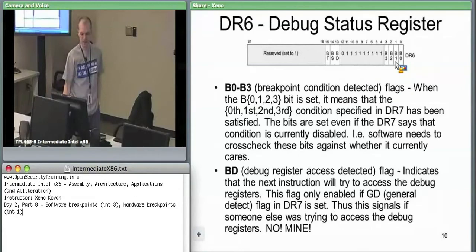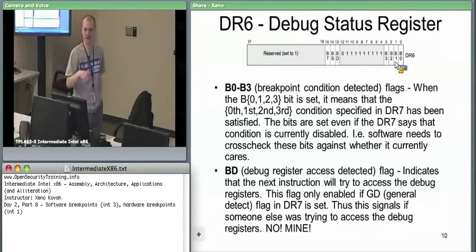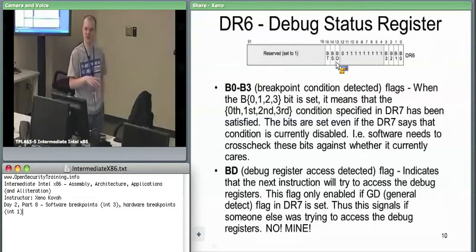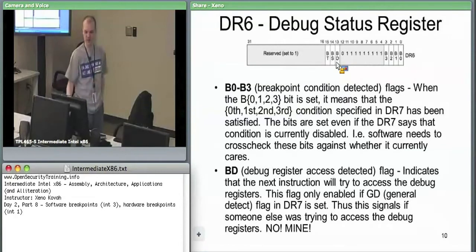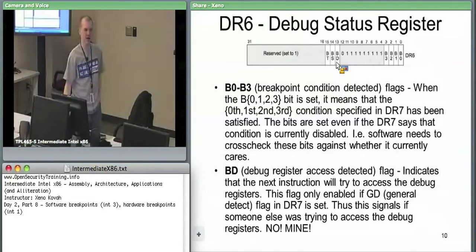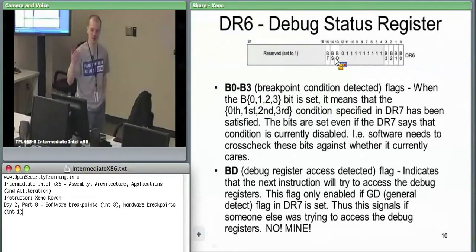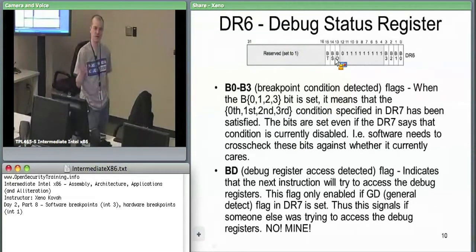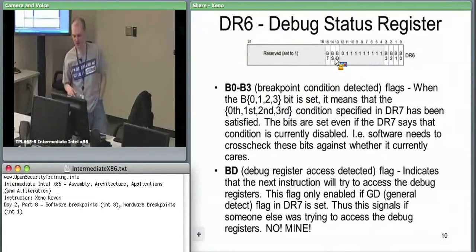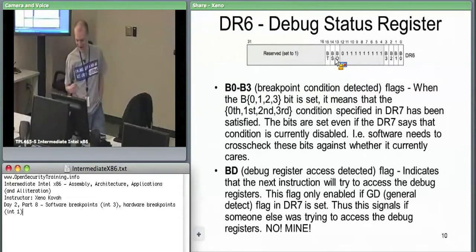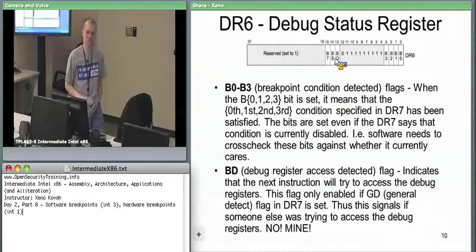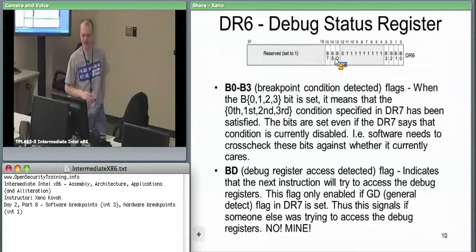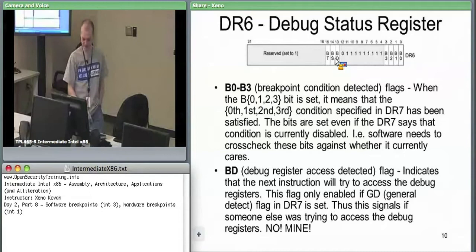For the BD flag in DR6: if someone set the general detect flag and someone tries to write to the debug registers, an interrupt fires and the hardware sets BD - 'debug register access detected.' That tells the handler: someone is trying to mess with your debug registers. You can then either kill that process, compensate, or perhaps negotiate with them and give equal access and equal time.